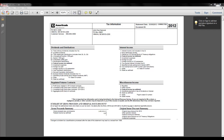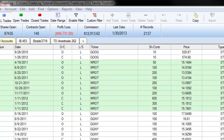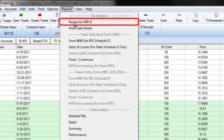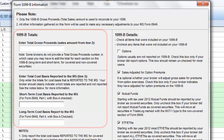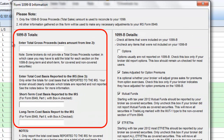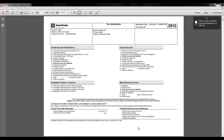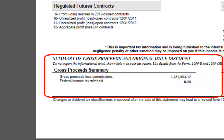With the corresponding trade log file open, click on the Reports menu and select Reconcile 1099-B. A dialog box will appear. This is where you will enter key information from your broker's 1099-B report. First, you will enter gross proceeds or total sales reported by the broker. This is often referred to as line 2 or box 2 on the 1099-B.